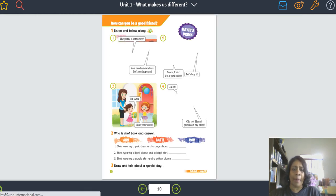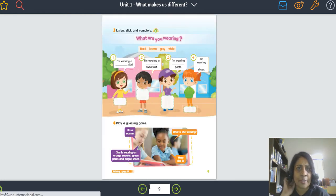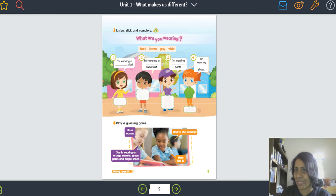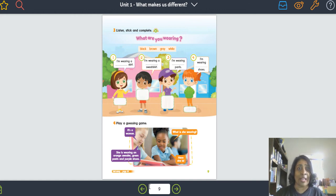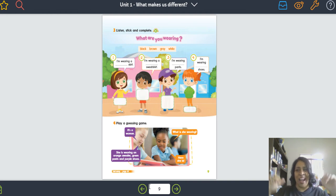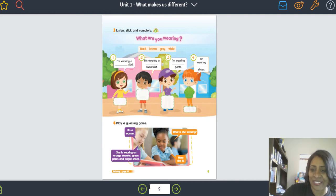Bem, tudo bem. Vamos parar e encerrar por aqui. Tem recadinho especial pra vocês — eu vou enviar pra vocês um recadinho especial pra essa semana. Kisses. I see you. Bye bye. I see you Wednesday. God bless you.